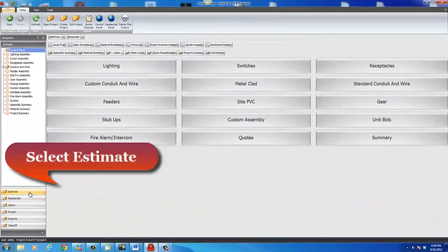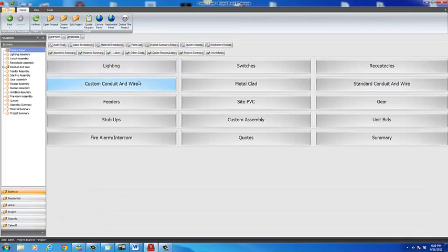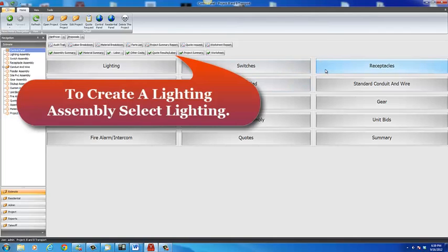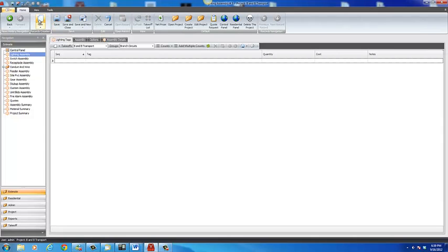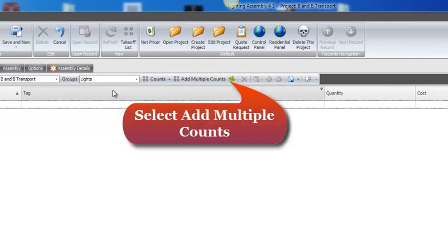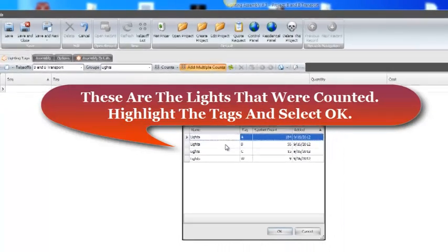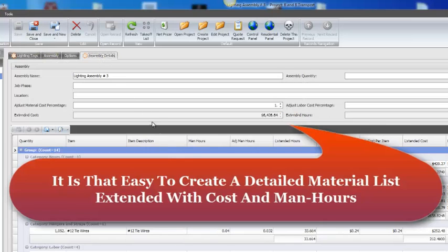Select Estimate. This is your estimating control panel, laid out in the order of most plans: lighting, switches, receptacles, etc. To create a lighting assembly, select Lighting, then select New. From the Groups menu, select Lights. Select Add Multiple Counts — these are the lights that were counted. Highlight the tags and select OK. The lights are now entered into your estimate. Select Save, and to review your results, select Assembly Details. It is that easy to create a detailed material list extended with cost and man hours.